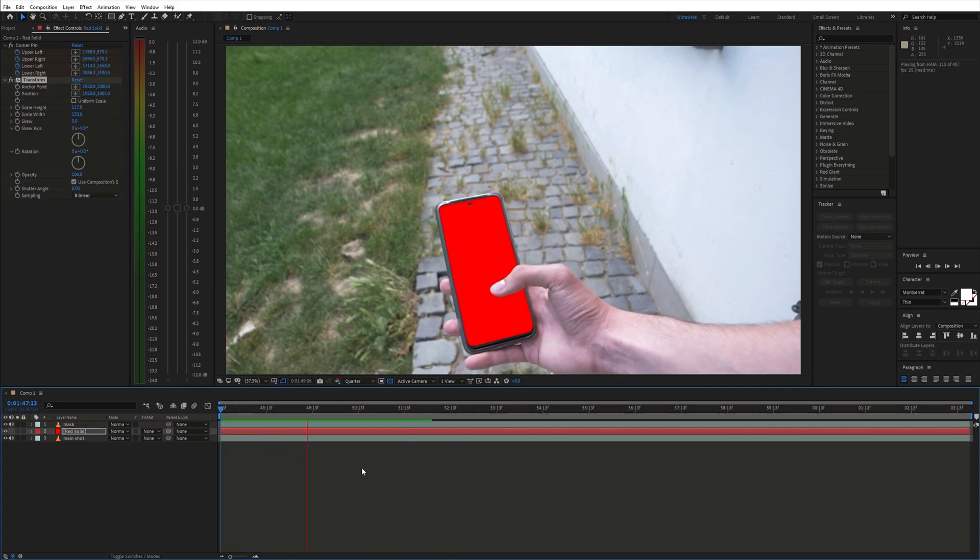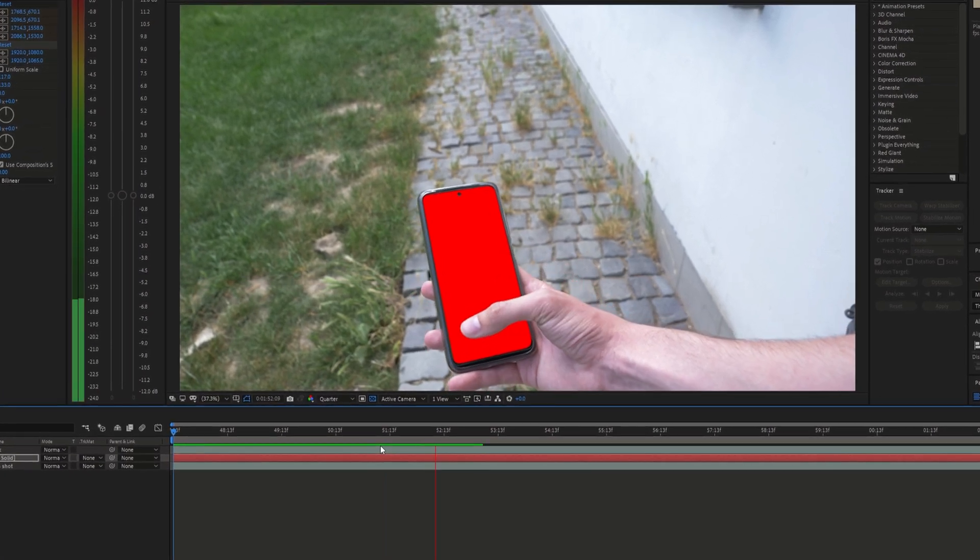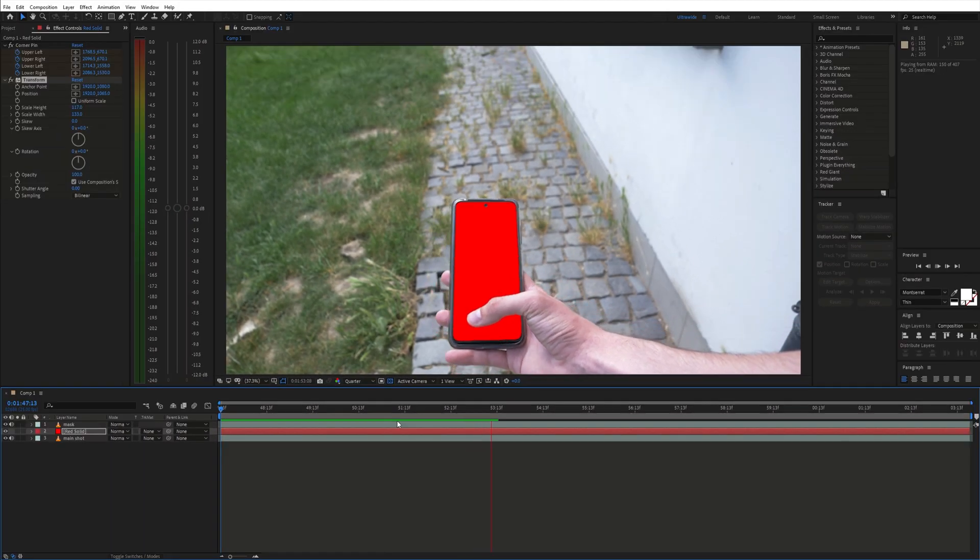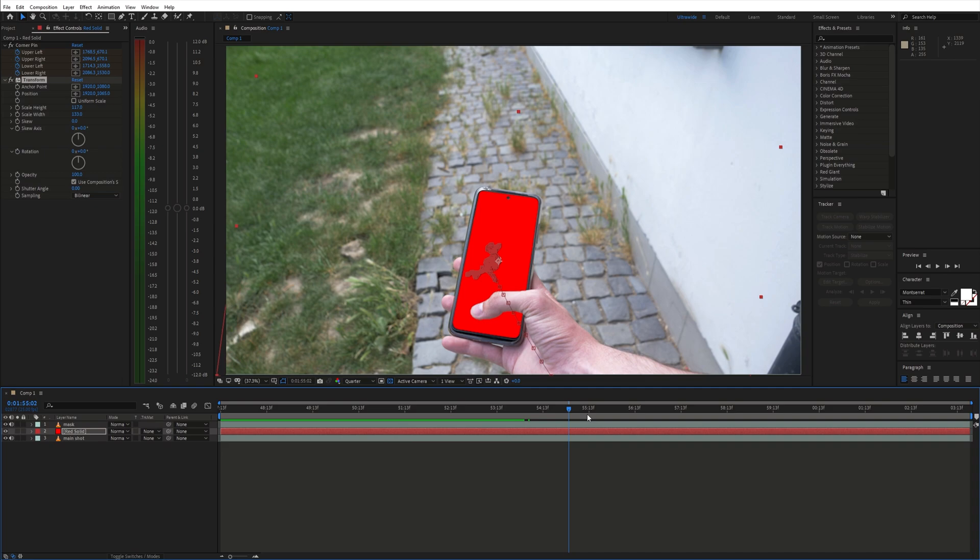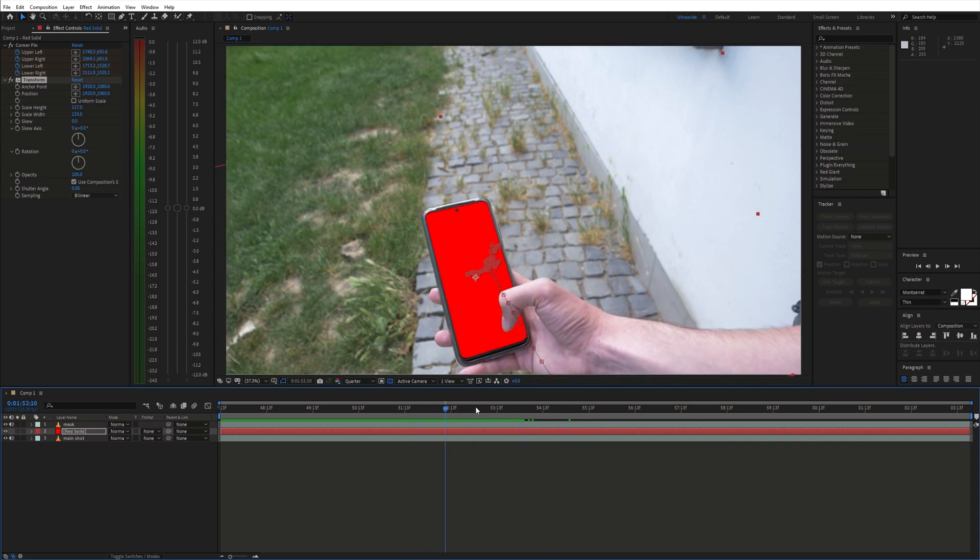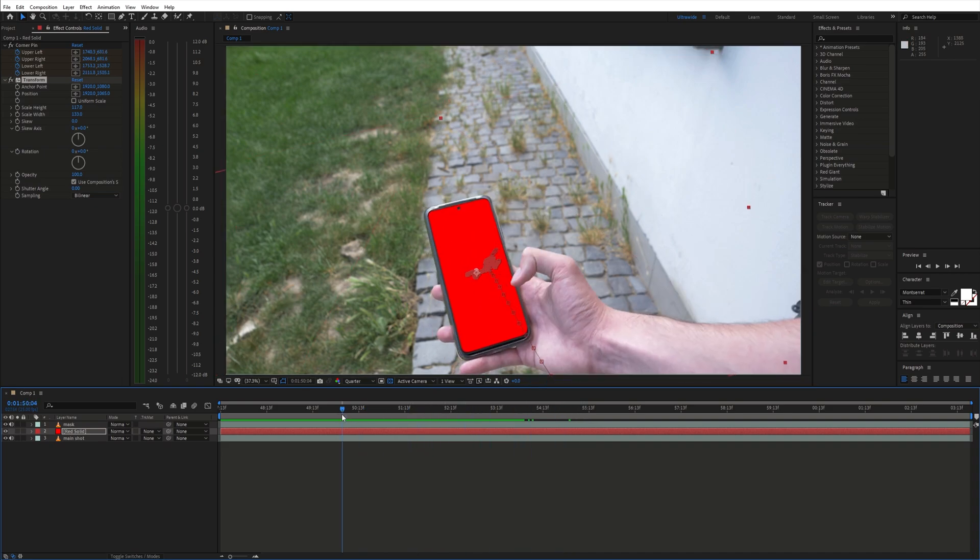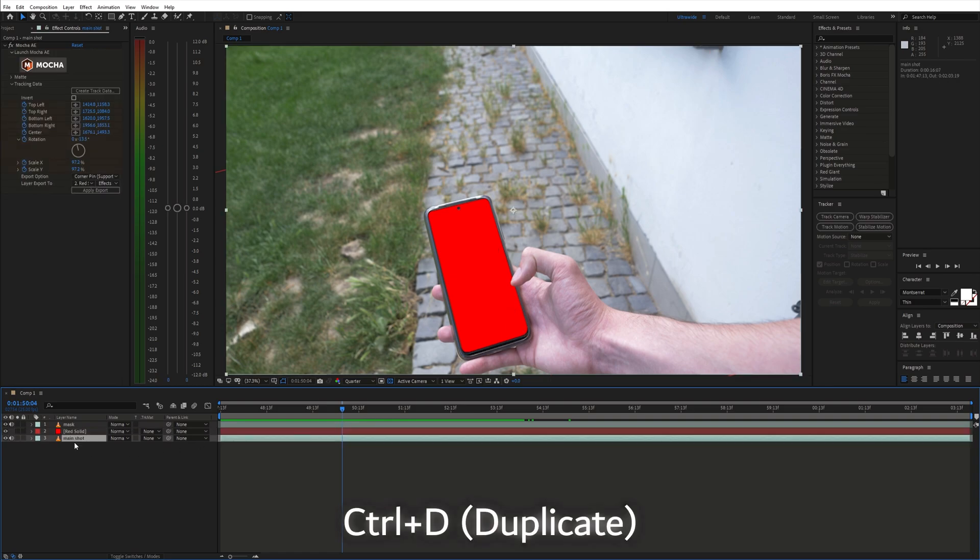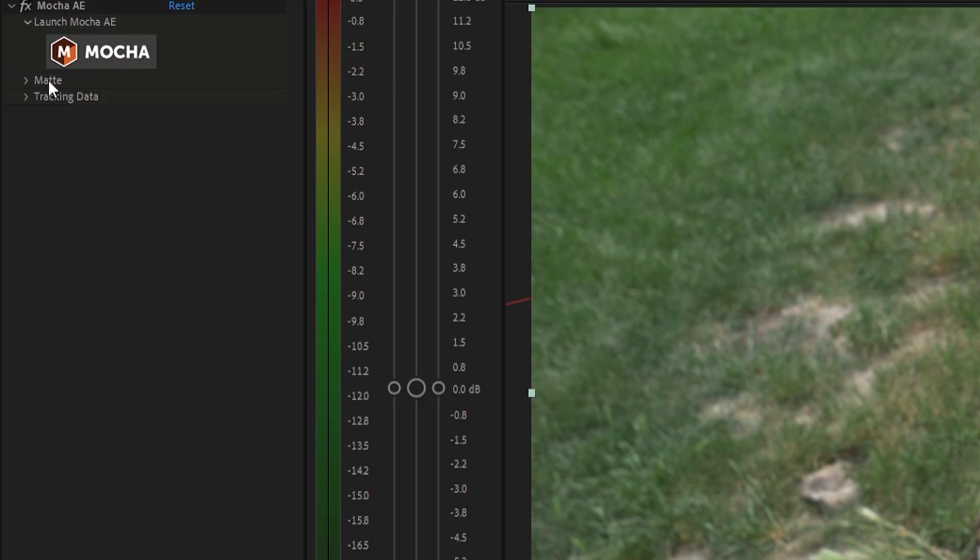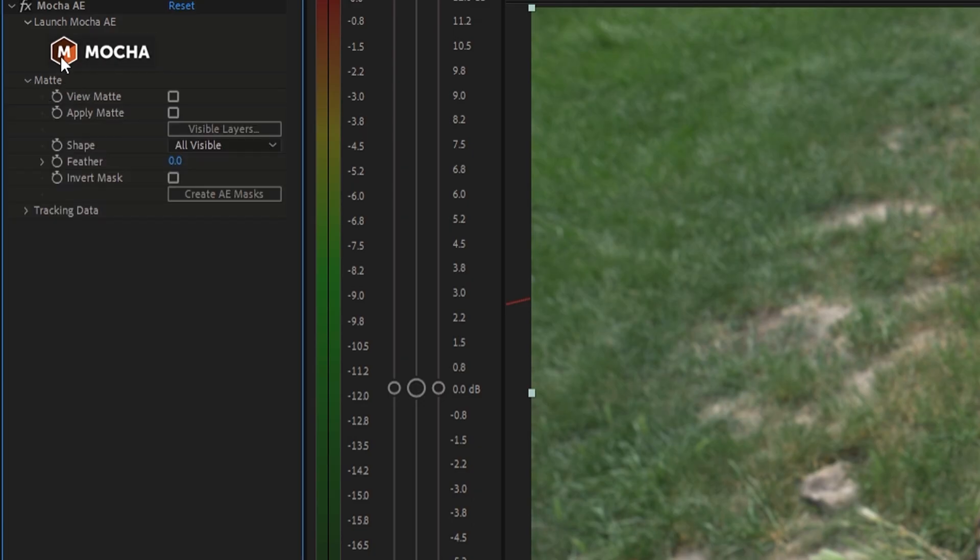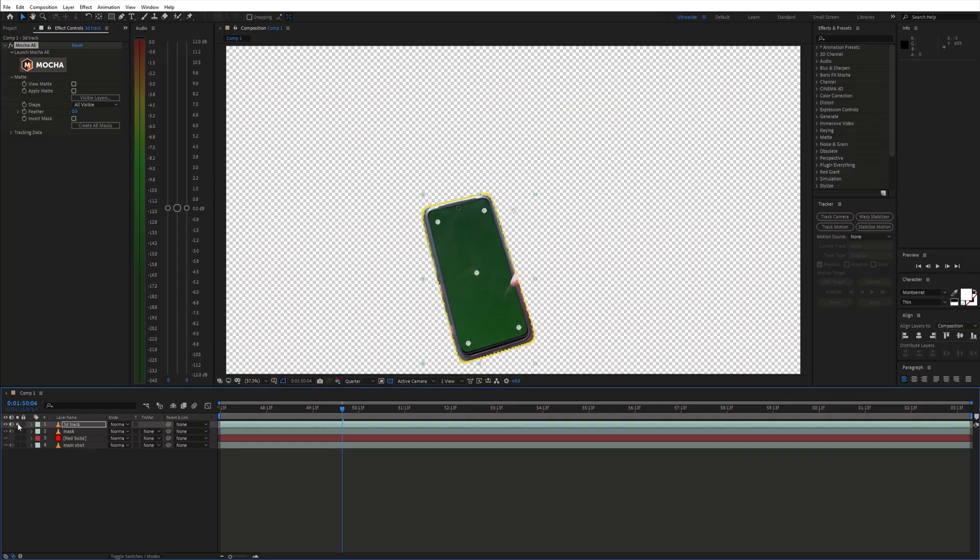As our next step let's 3D track the phone so we can start placing the hologram elements around the phone. To make the 3D tracking easier we can use the mask from Mocha. Duplicate the original layer. And under matte click create AE masks. As you can see we are now left only with the phone.